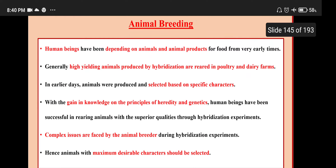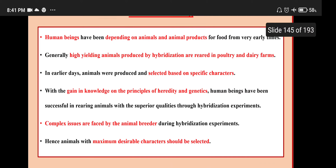Animal breeding: Human beings have been depending on animals and animal products for food from very early times. Generally, high yielding animals produced by hybridization are rare in poultry and dairy farms. In earlier days, animals were produced and selected based on specific characters. With the gain in knowledge on the principles of heredity and genetics, human beings have been successful in rearing animals with superior qualities through hybridization experiments.